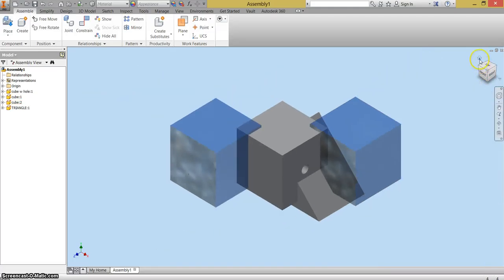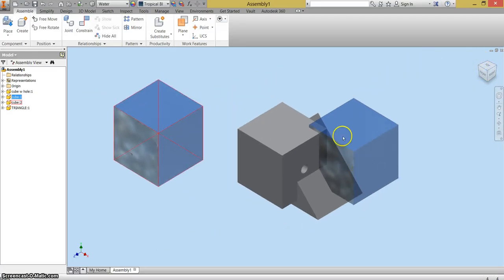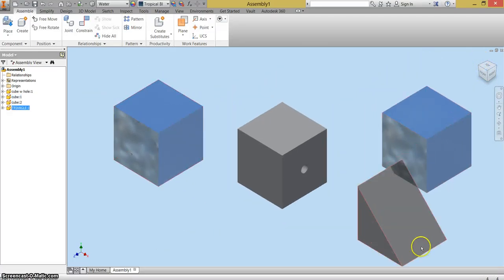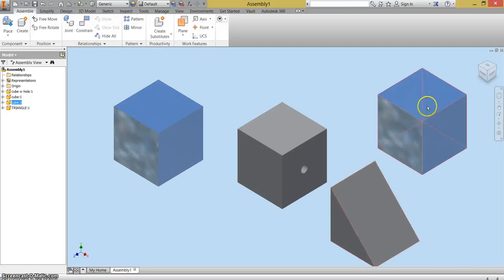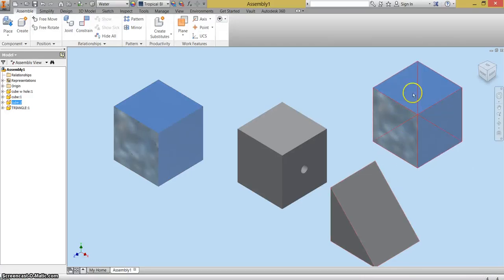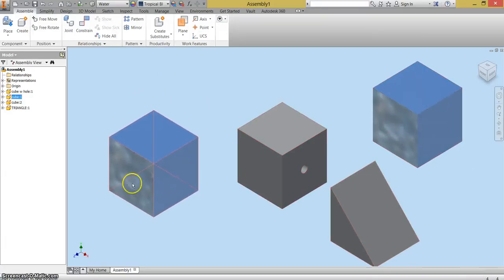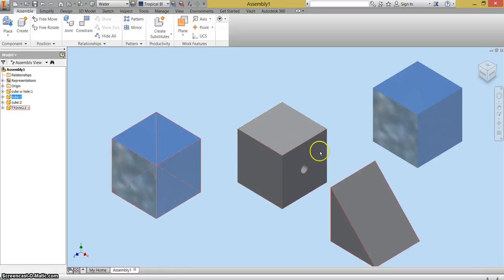I'm going to hit the home button and move these around a little bit. The water color is a little bit confusing. So what I'm going to do is put the cube with hole in the middle, a cube on each side, and put the triangle on the top.